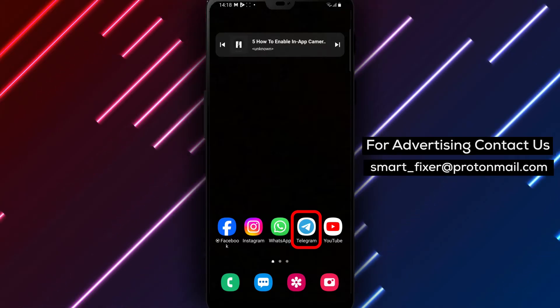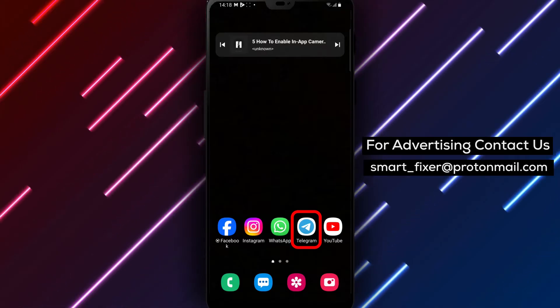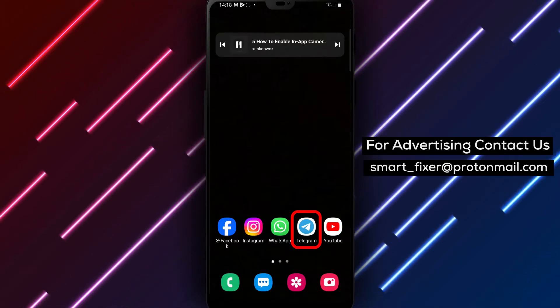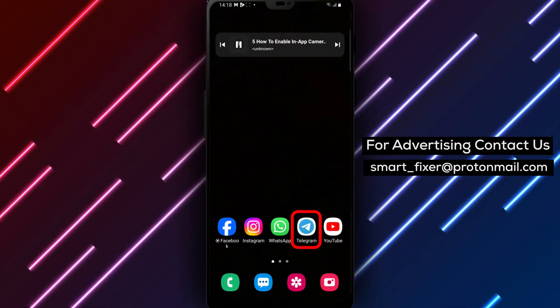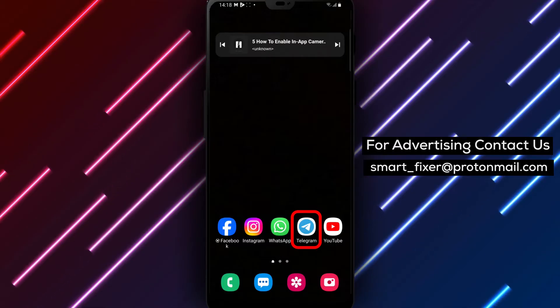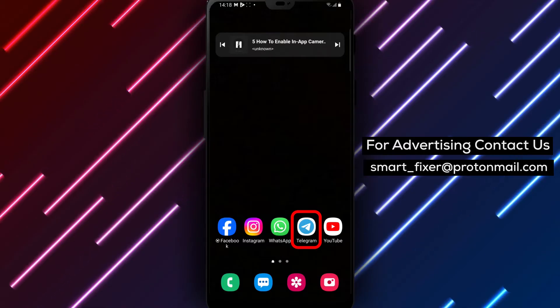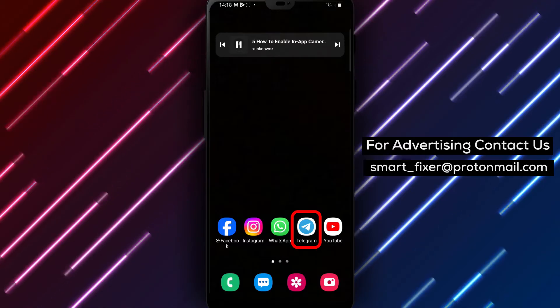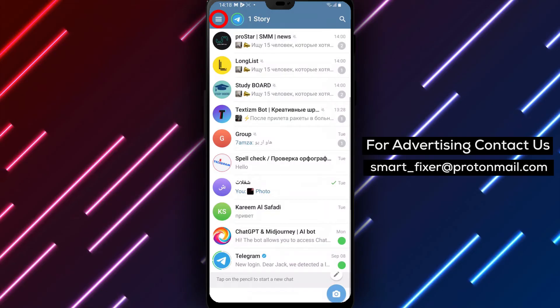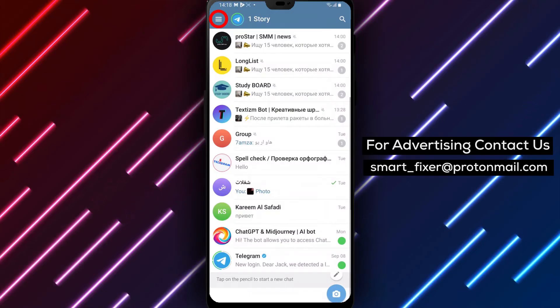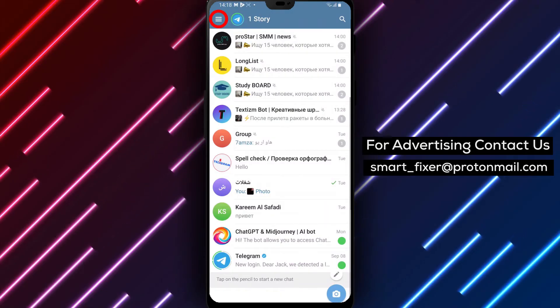We'll show you how to do it in just a few simple steps. Let's get started. Step 1: Open the Telegram app on your device and make sure you're logged in to your Telegram account.